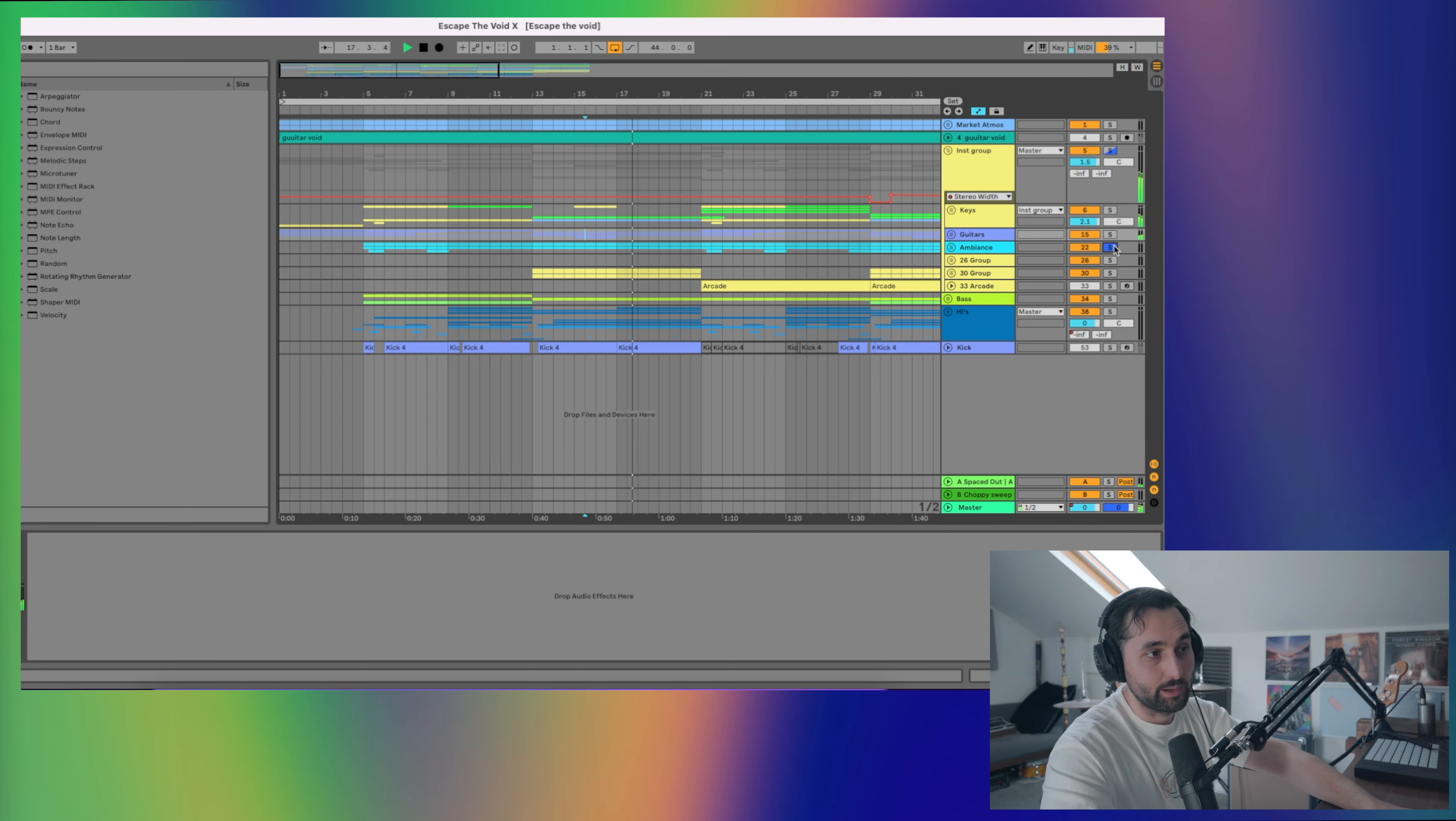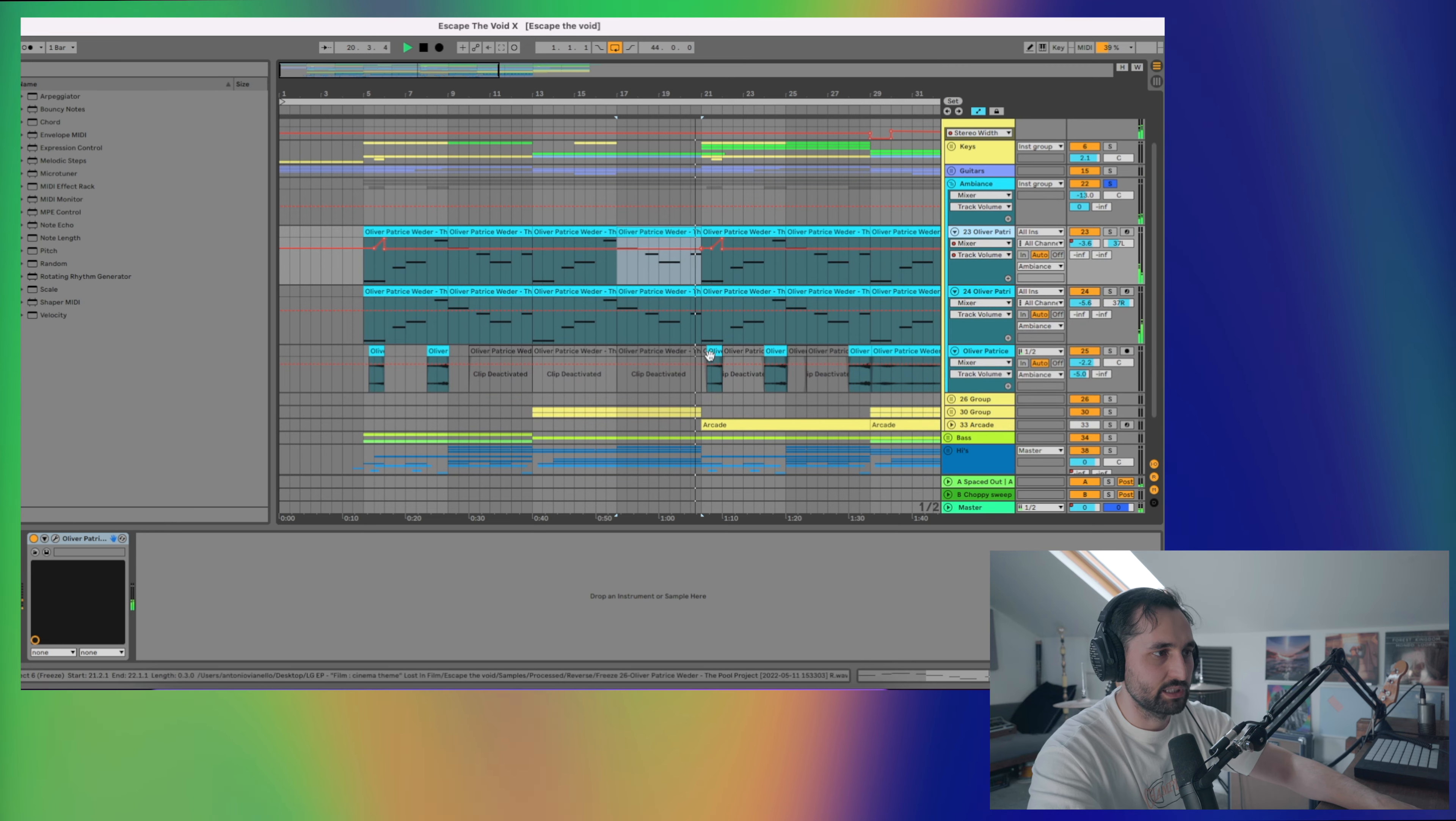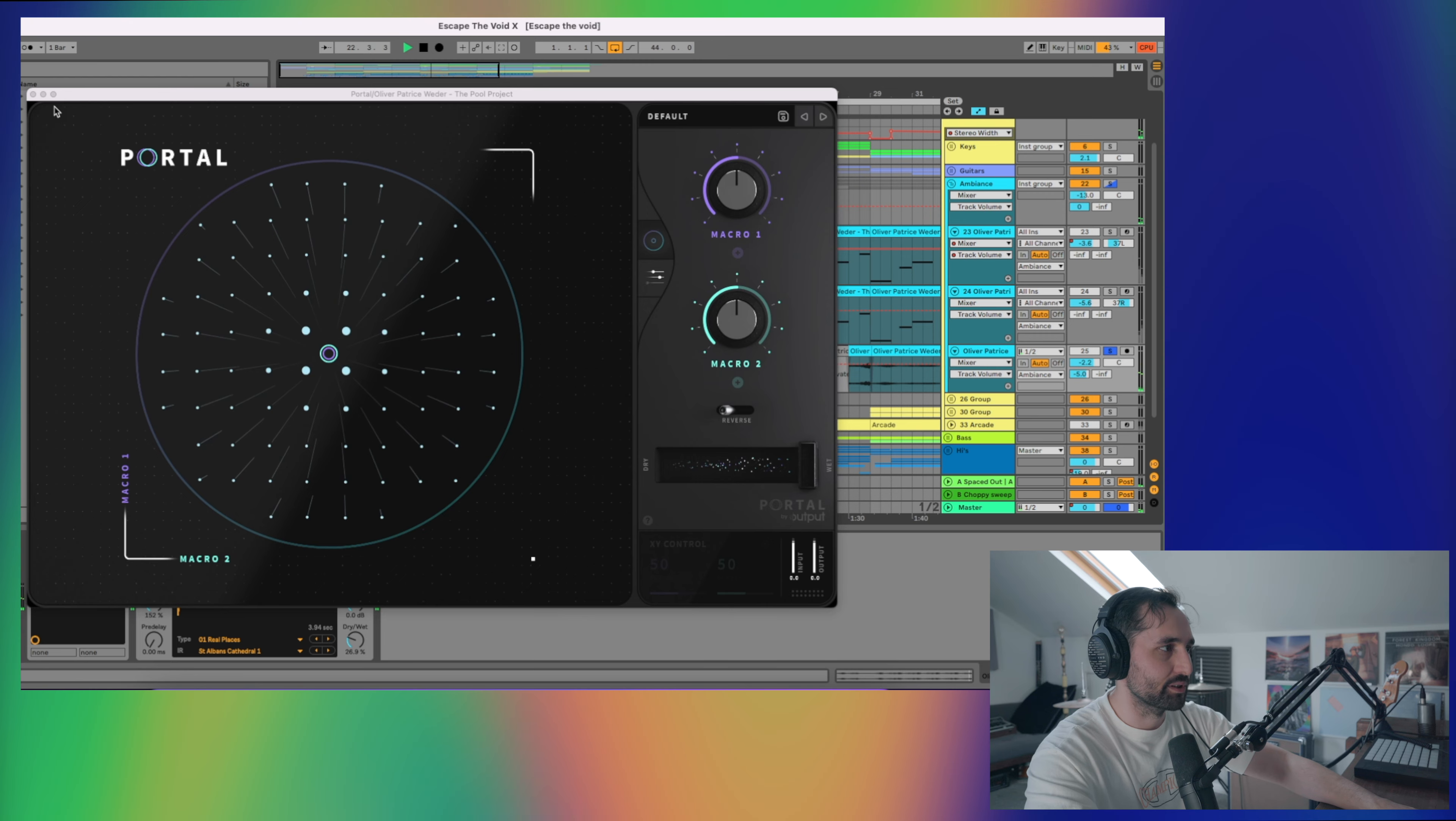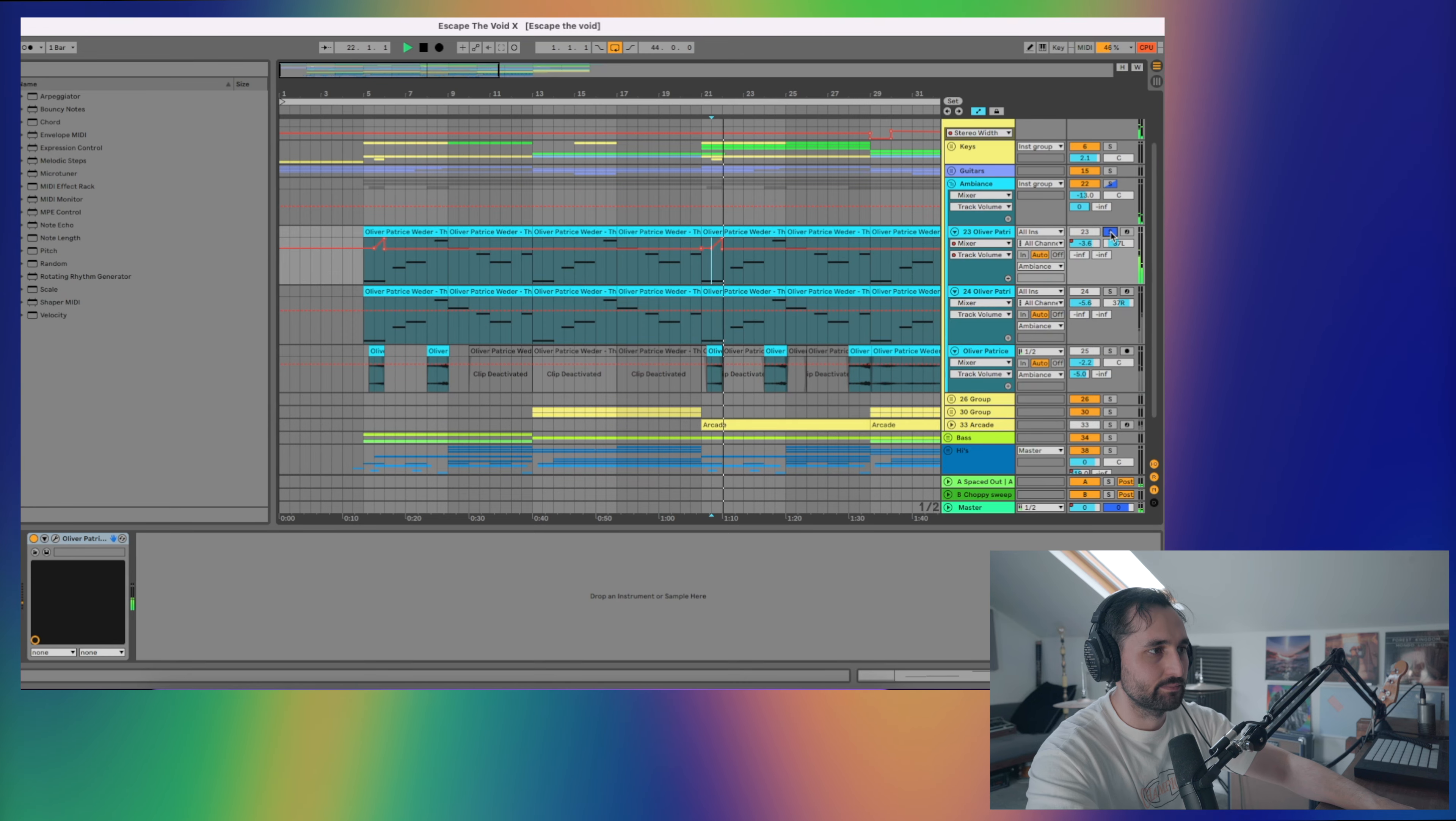Next up, the ambience bus was just some Oliver Patrice Welder sounds. Two patches, panned, one left, one right. Then I've also taken one of these, freezed it and reversed it for some little swells. On these, you can hear it's a bit choppy. That's just a portal preset. It's a default preset, which is just a little choppy automation thing. A little bit of volume automation as well to have some vocal swells.